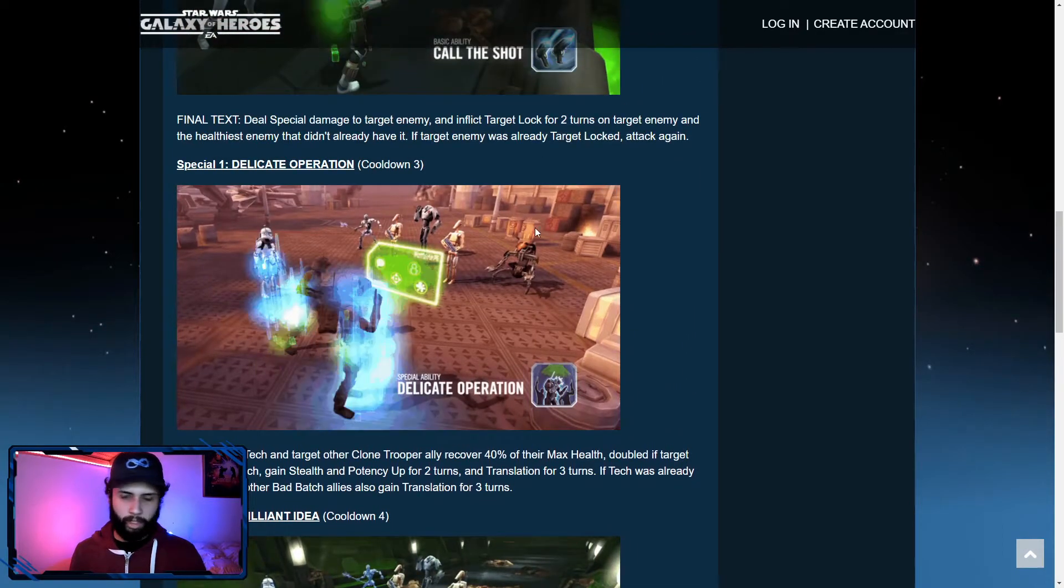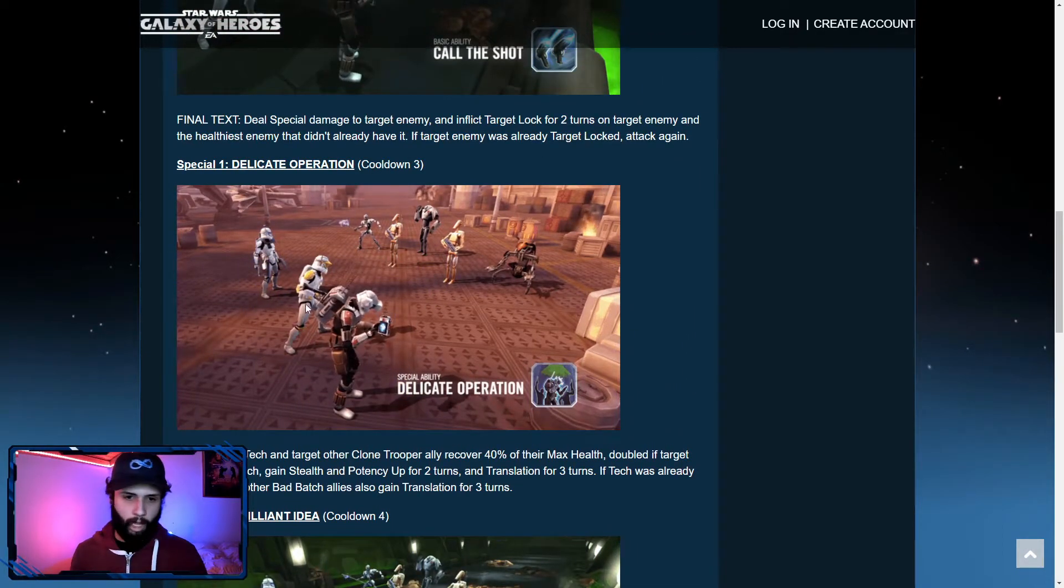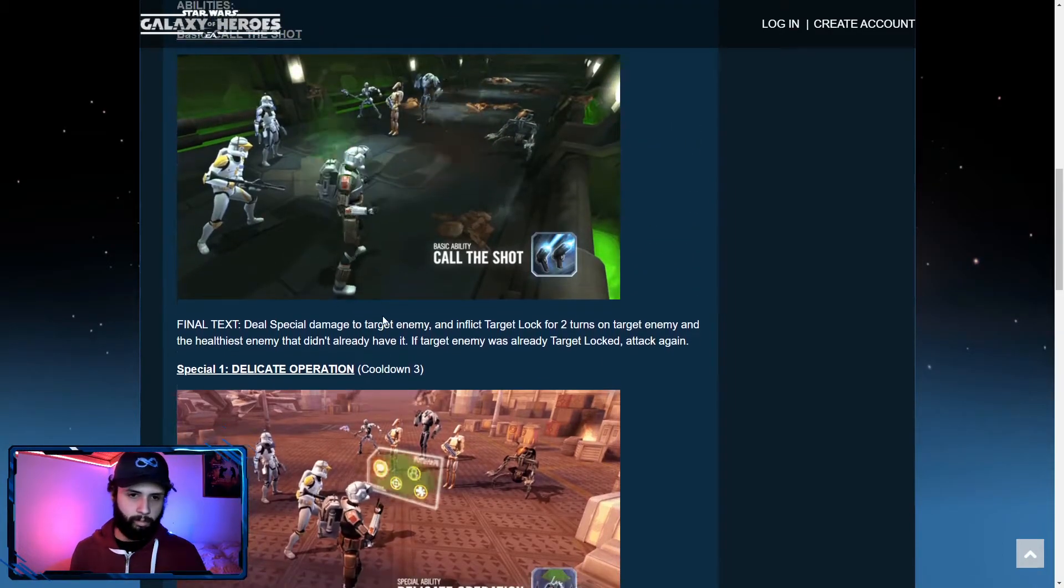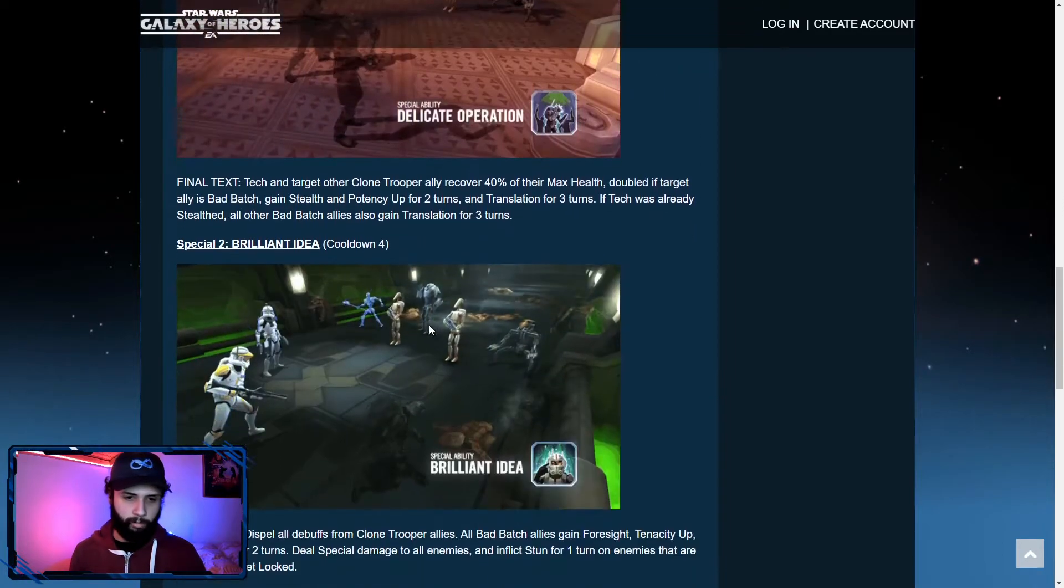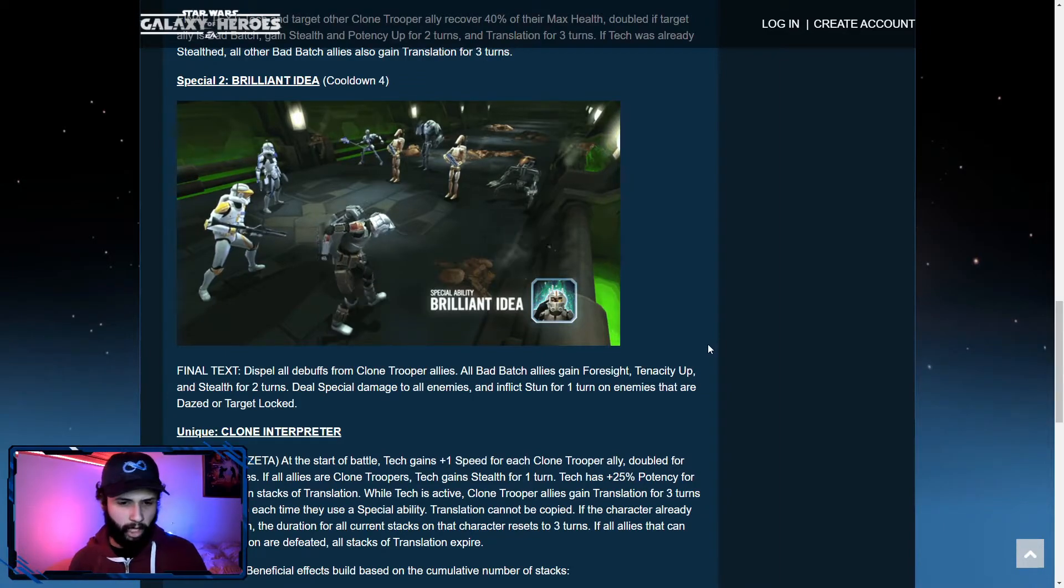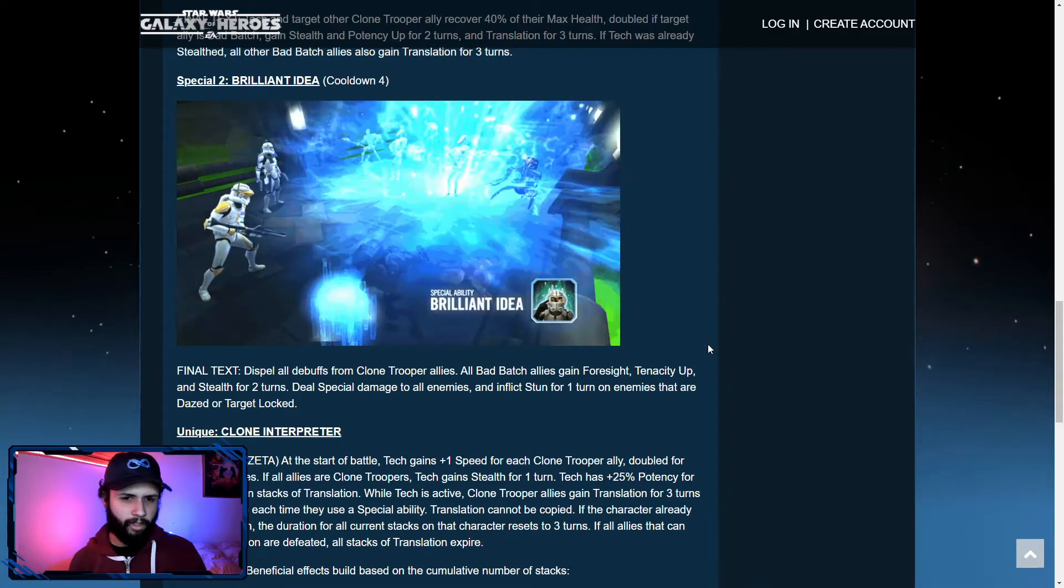And this animation is super sick. Absolutely. Like the animations on the Bad Batch squad are absolutely on point. Special two, brilliant idea.